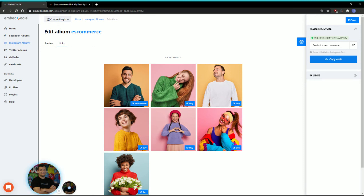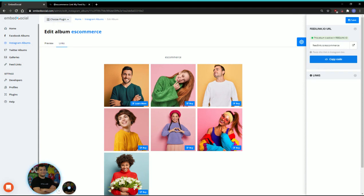The great thing about this feature is that next time you have another product page or blog that you want to promote, you don't need to start all over again, like editing your Instagram bio and changing the link. You can change everything within Embed Social.